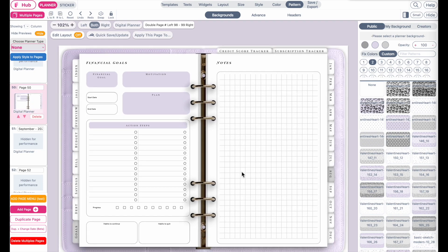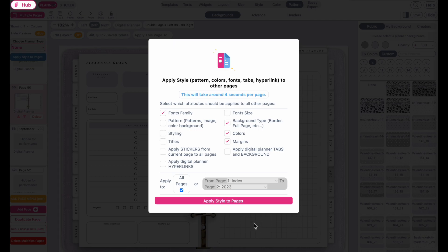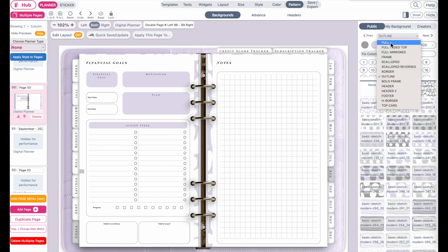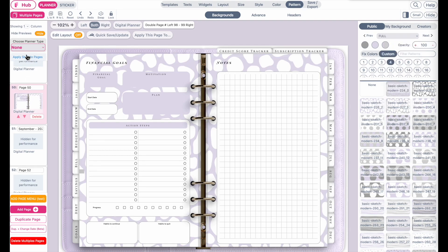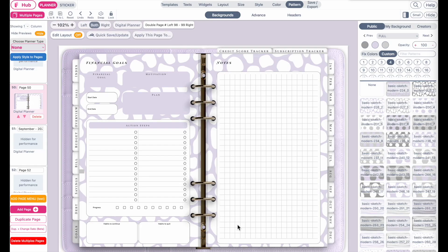As mentioned, if you want to further customize, repeat the steps: change colors, change font text, then click Apply Style to Pages and select the attributes you want to apply — font family, font size, background color, styling, and so on. If you choose to apply a background pattern and want it on all pages, go back to Apply Style to Pages, have Pattern and Background selected along with Margin, and let it run through each page.